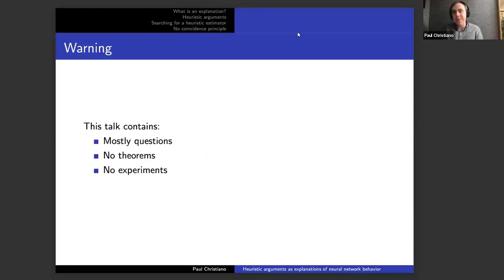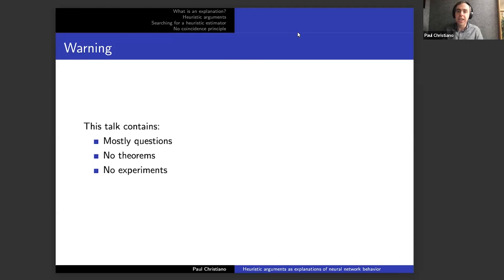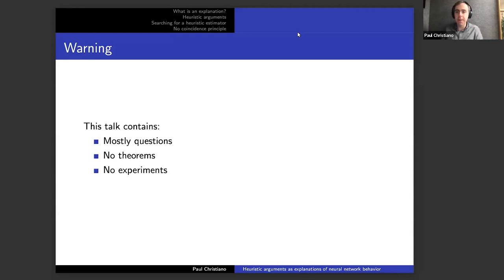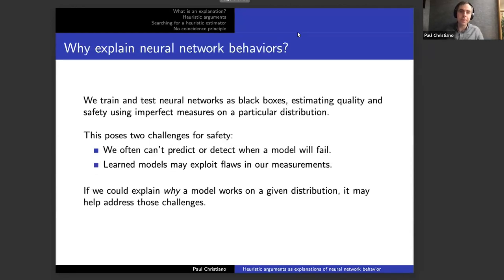Before we jump in, I just want to give a quick warning. This talk is mostly going to be about raising questions and trying to describe the questions we work on and why we're interested in them. We'll have zero theorems and won't present the results of any experiments. I'm going to be mostly focused on presenting the questions and explaining why we care about them, so I apologize to those who are hoping for theorem statements.